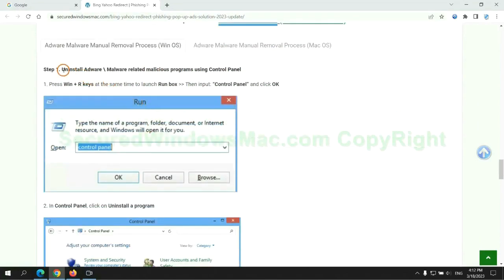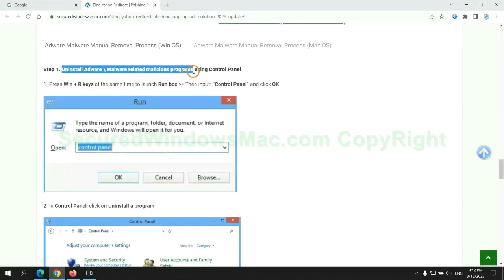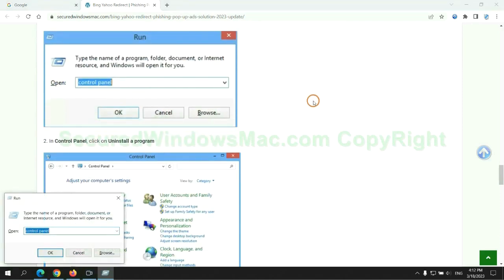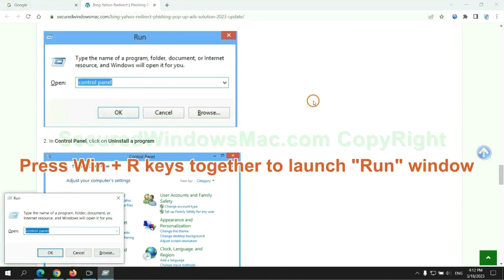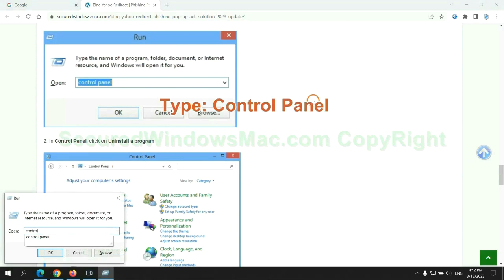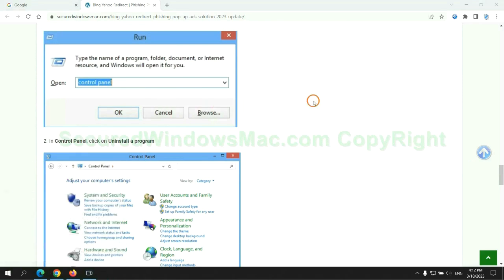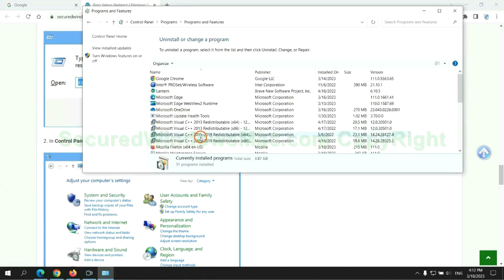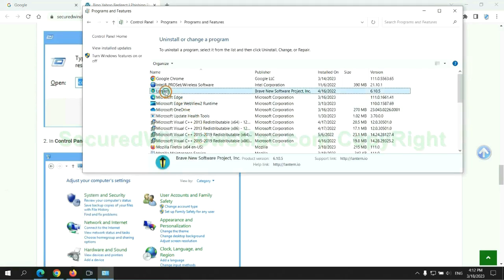First step: uninstall malicious programs related to the virus. Press Win plus R keys together to launch the run window. Type control panel. Click uninstall a program, right-click on the malware, and click uninstall.